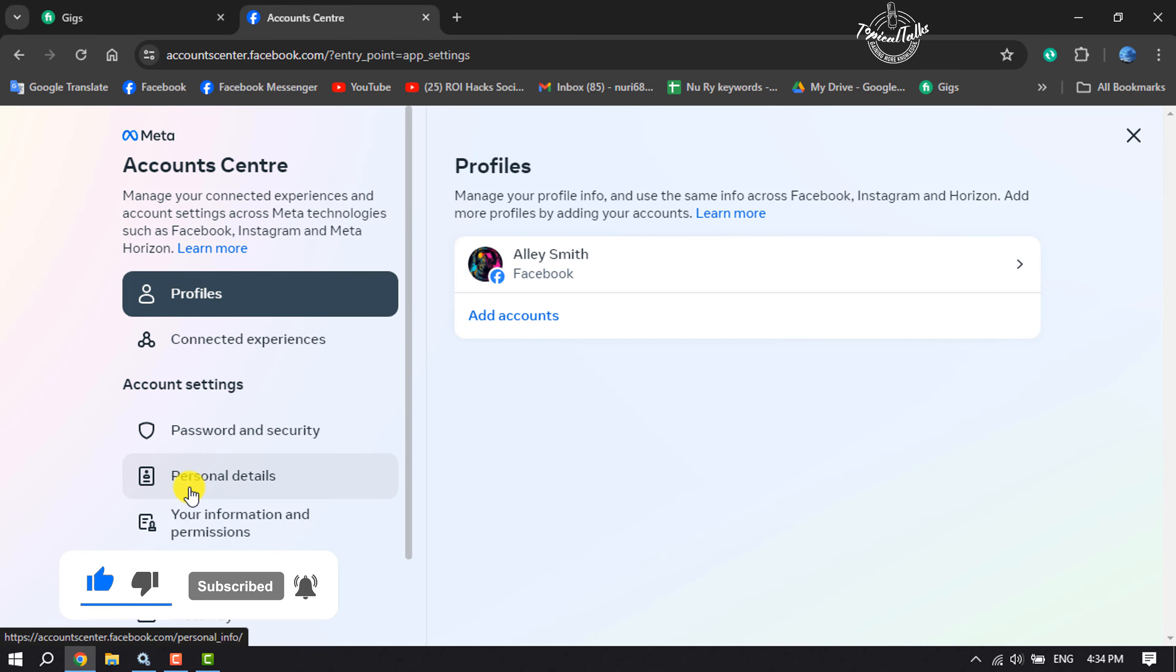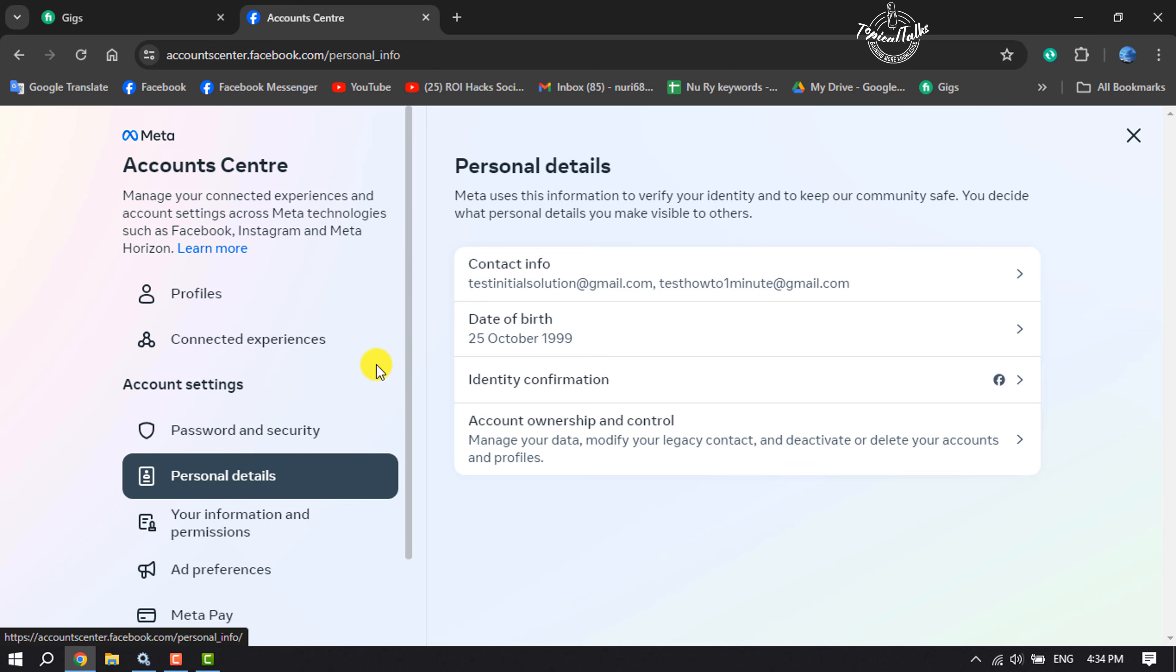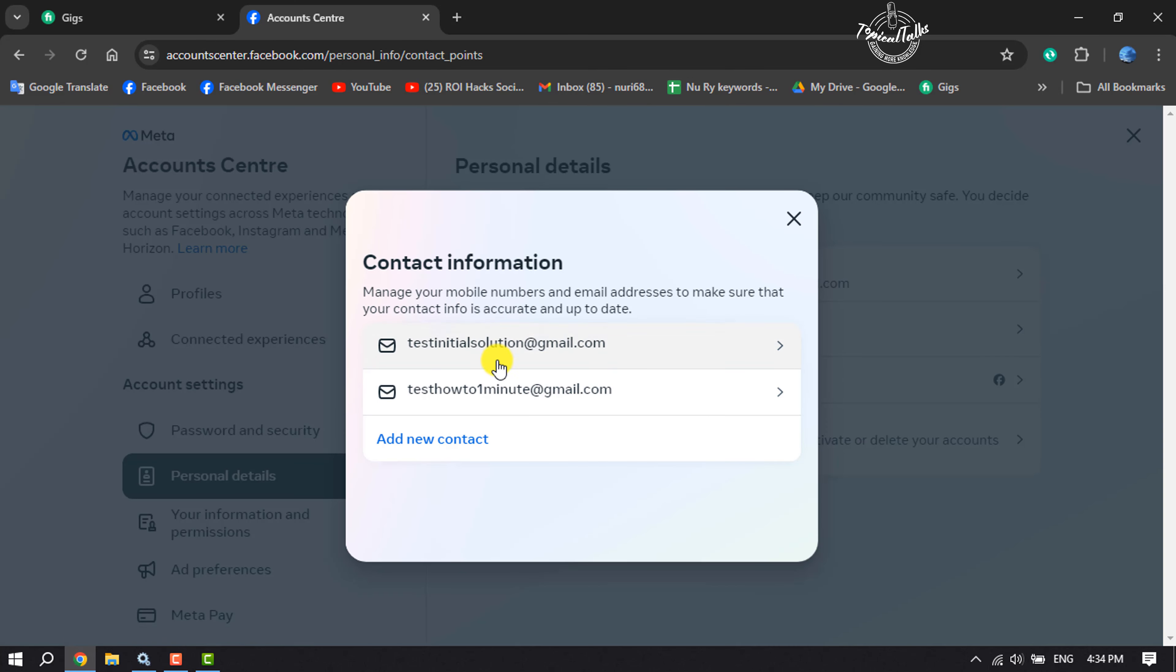Select Personal Details. Click on Contact Info and here you'll find all of your added phone numbers and email addresses.